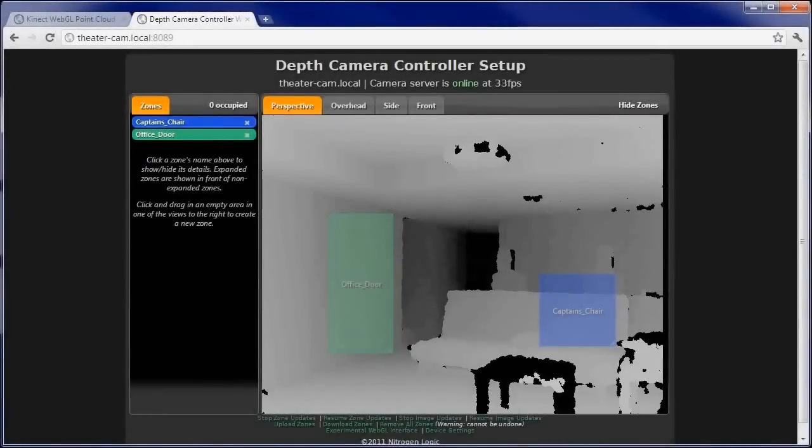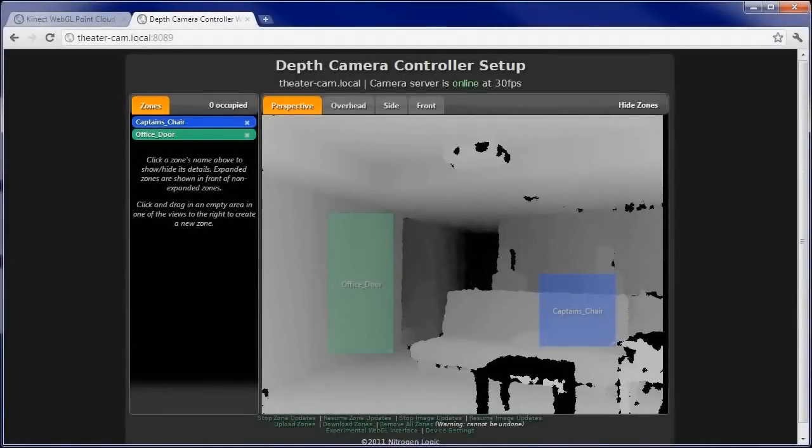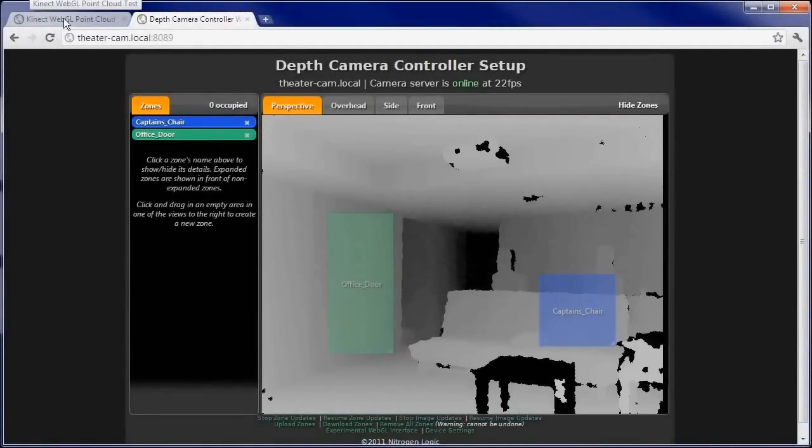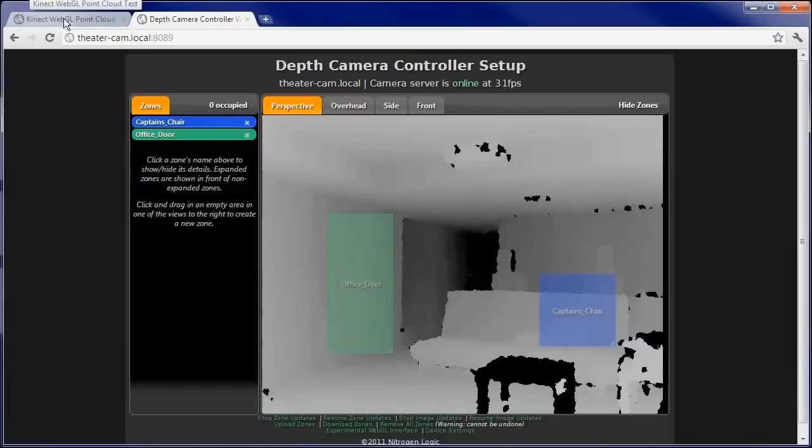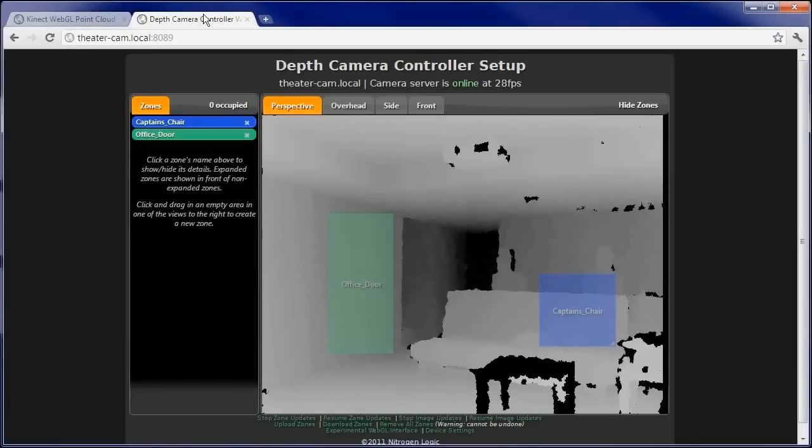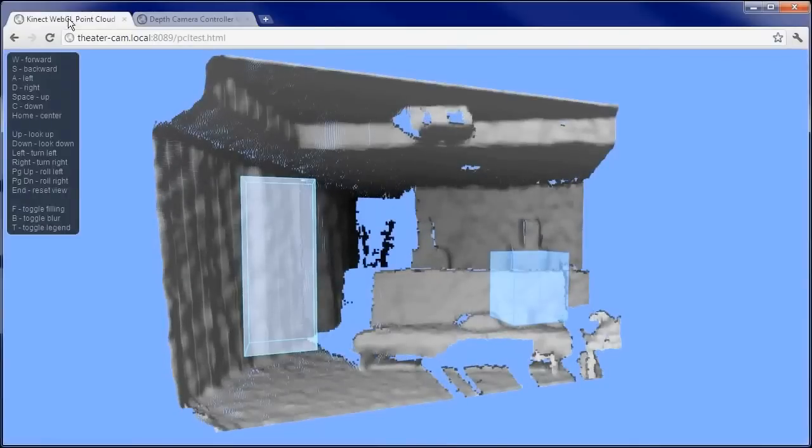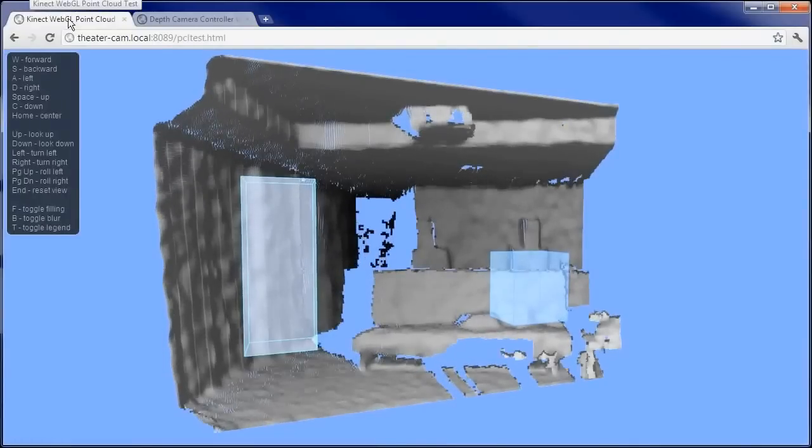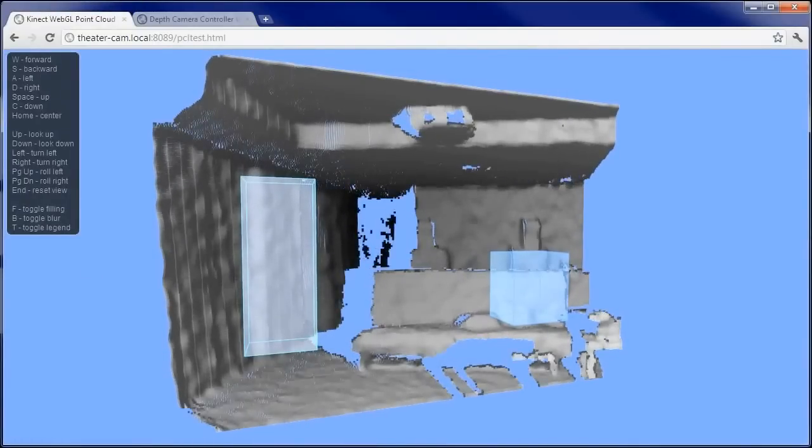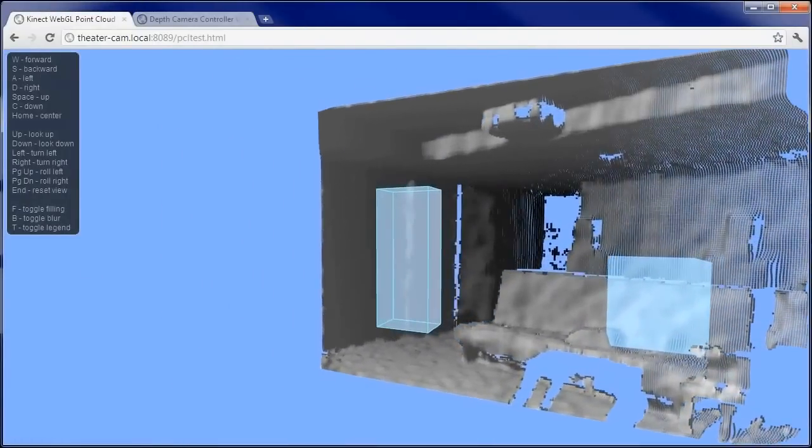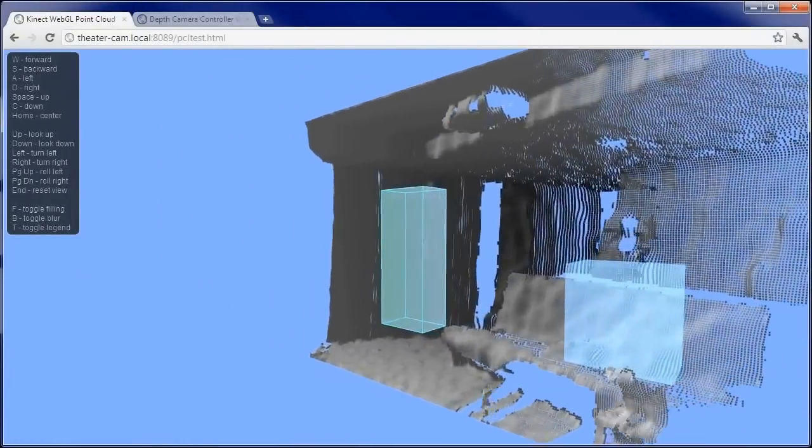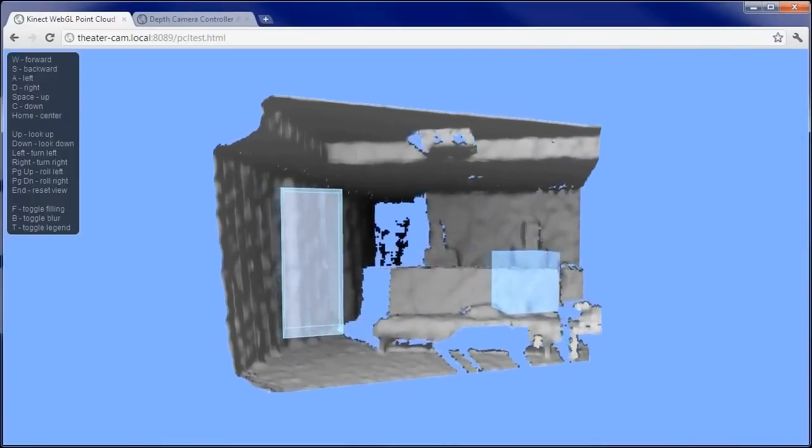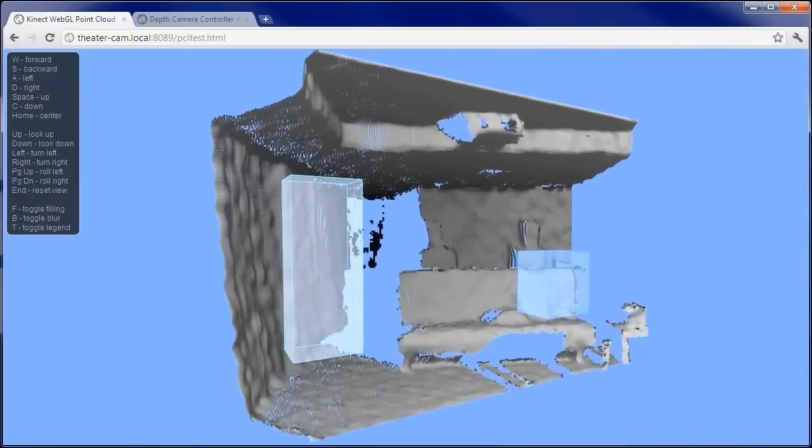Let's switch back to our native web browser for a moment and take a look at the depth camera controller. We have a tab open for the standard interface as well as the experimental WebGL interface. The 3D WebGL interface really helps us get a sense of the size and physical location of these zones.